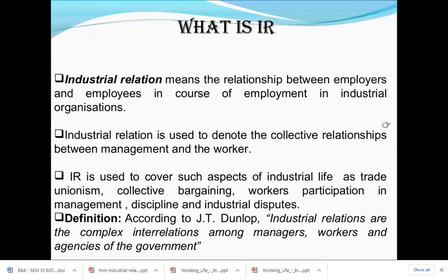By definition, industrial relations means the relationship between the employer and the employee in the course of employment in an industrial organization. Whatever is happening in the industrial organization — whether the relationship is good, bad, average, or worst — that is known as industrial relationship. The relationship between the employer, the employee, and the trade union is the main focus.